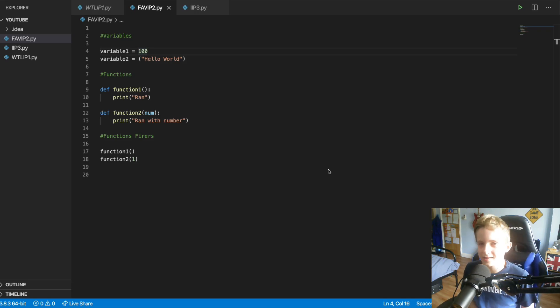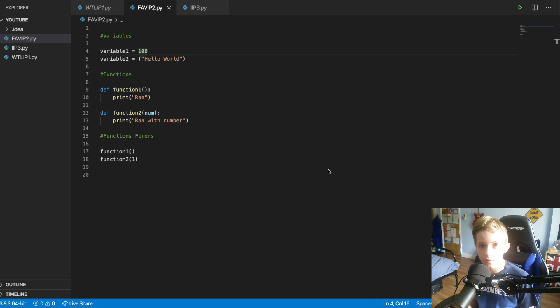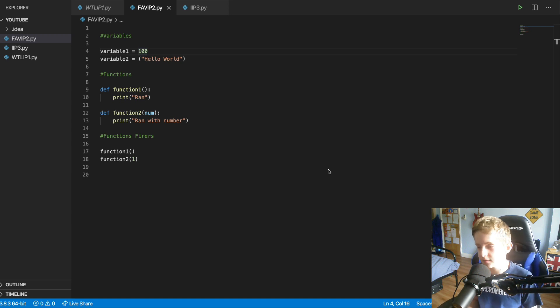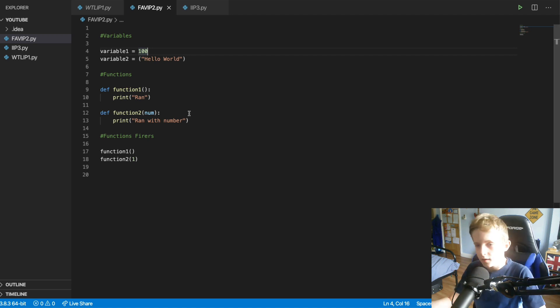Hey guys, welcome back to another video on learning Python. Now today we're going to be covering functions and variables in Python. So let's get to it, shall we?